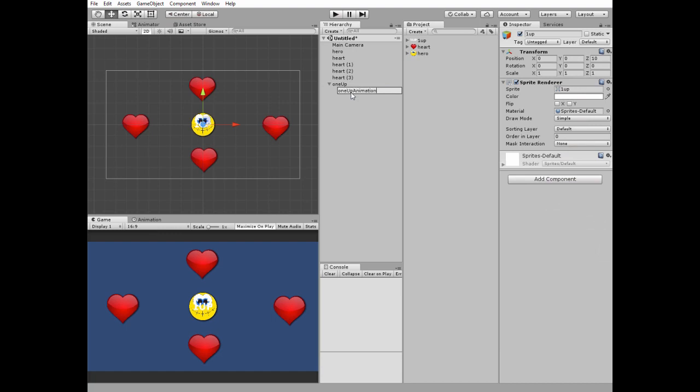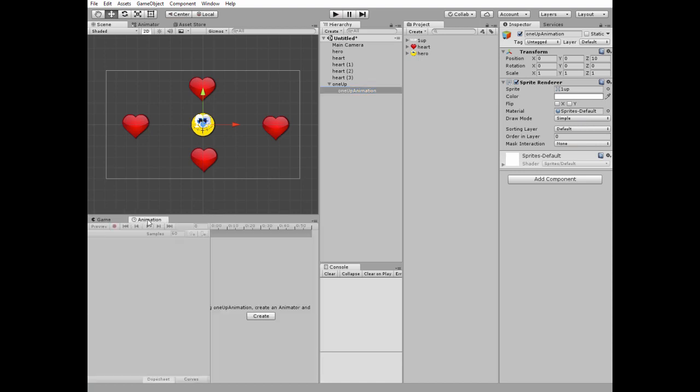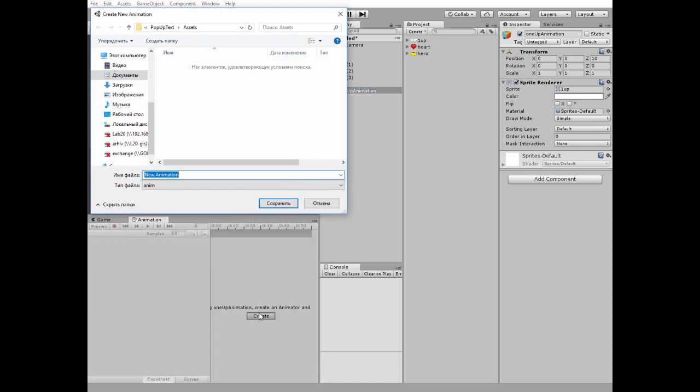Next make sure one-up animation game object is selected, go to the animation window and click create new animation button. Name this animation as you wish.